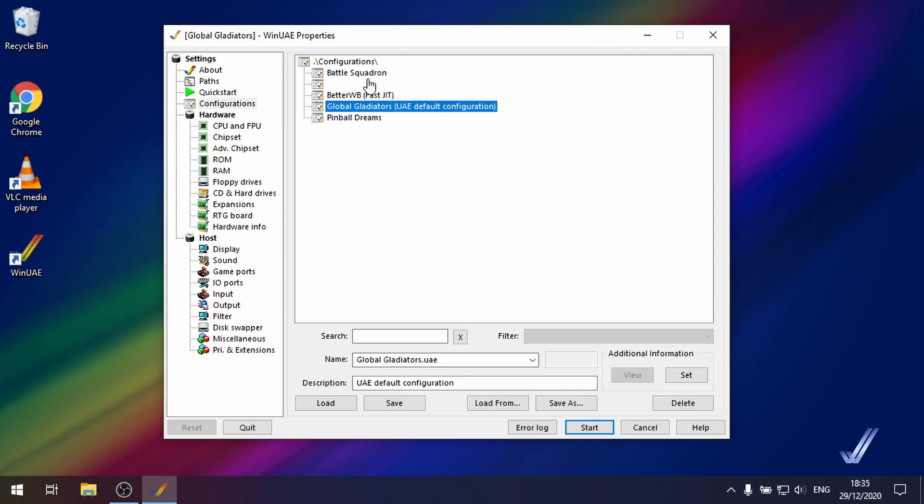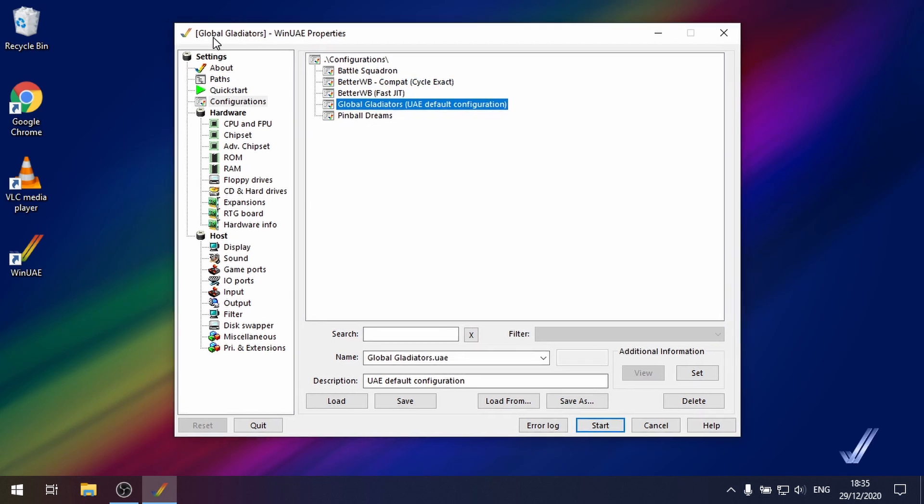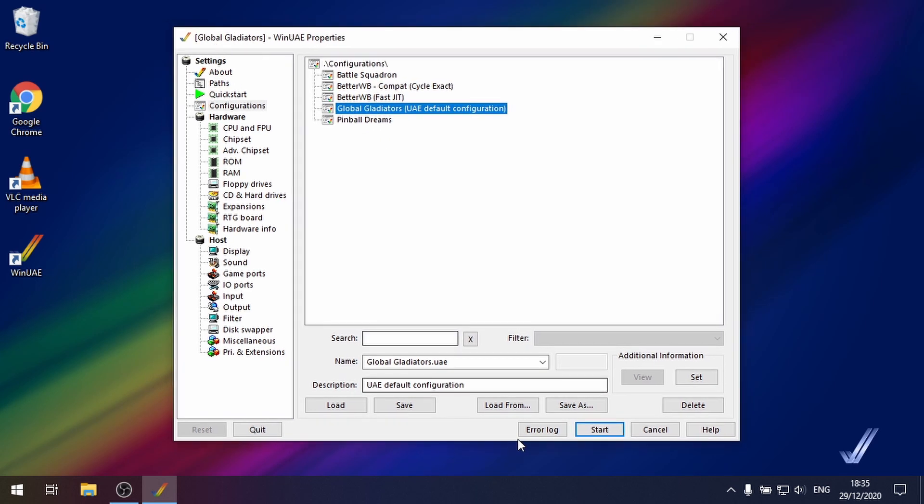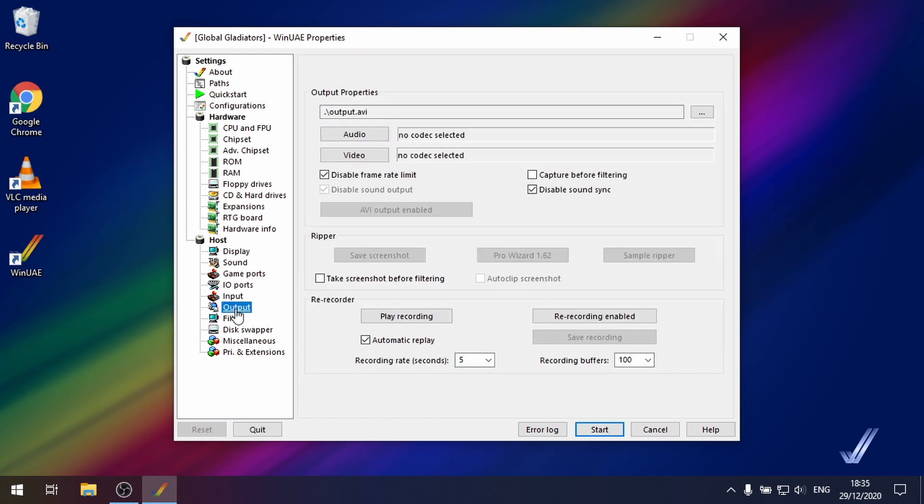I've got a couple of games lined up that I'm going to show you so I've got WinUAE loaded up. Now the area that we're going to be looking at is under outputs and when the game is running we'll be looking at the Pro Wizard 1.6.2.